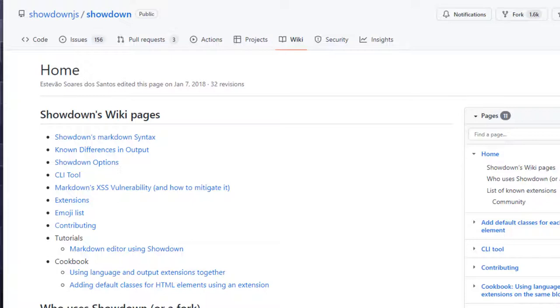Table formatting in markdown is not a native part of the markdown specification. However, there has been quite a bit of standardization in the syntax for representing a table. And as it happens, Showdown.js has that built in. You simply have to turn it on. And I'm going to show you how to do that.